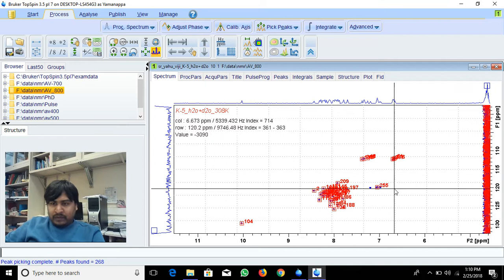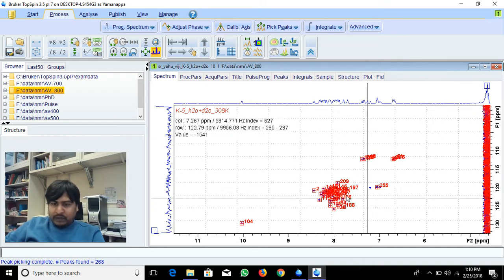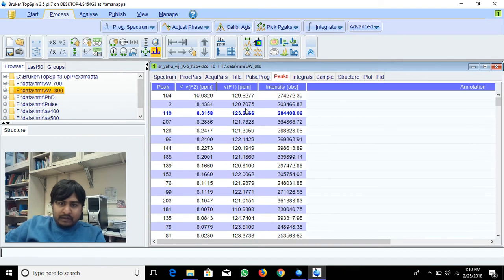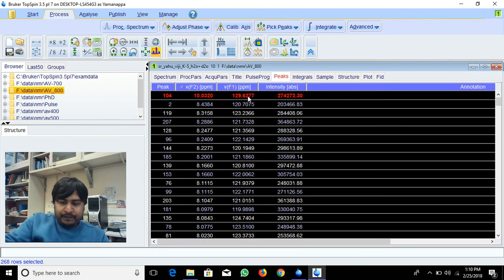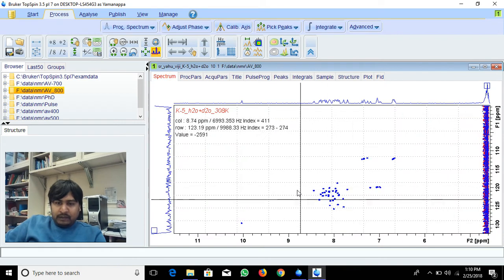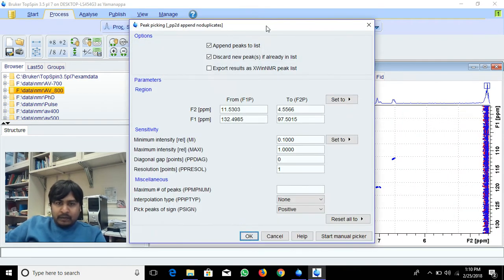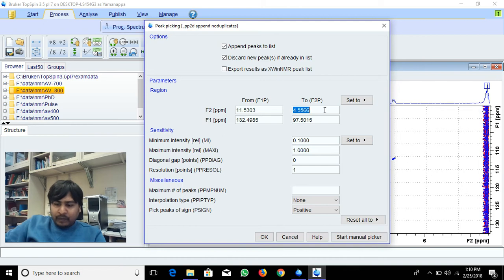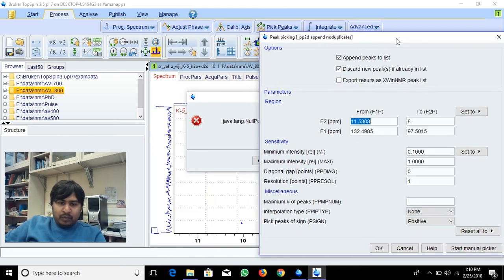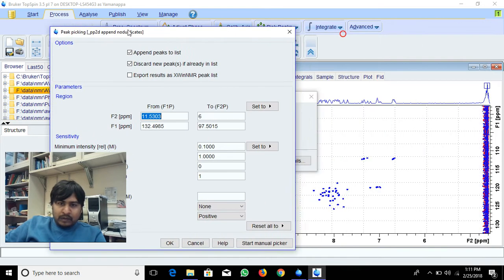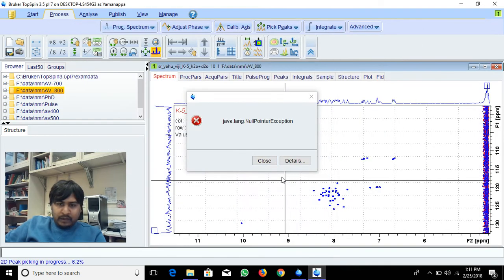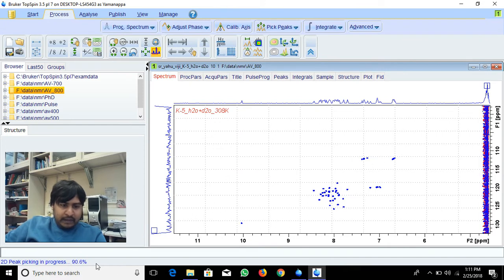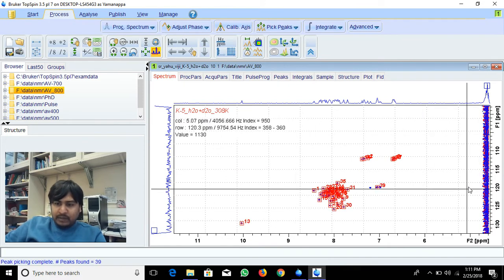Again I will give a PP command. I will give a range from 6 PPM to 11 PPM. Okay. Now see, it's running again. It selected only this peak, it didn't pick this noise.